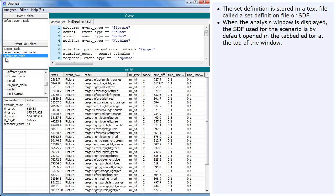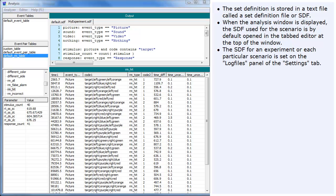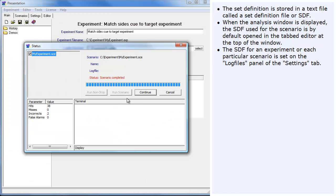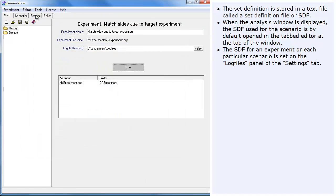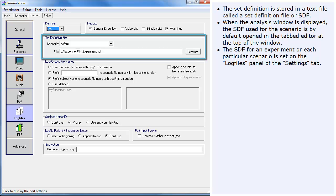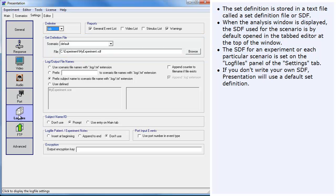When the analysis window is displayed, the SDF used for the scenario is by default opened in the tabbed editor at the top of the window. The SDF for an experiment, or each particular scenario, is set on the log files panel of the settings tab. If you don't write your own SDF, presentation will use a default set definition.